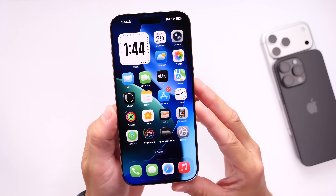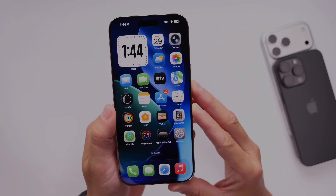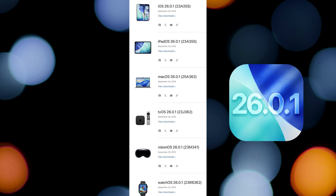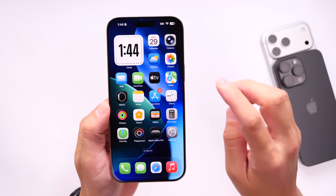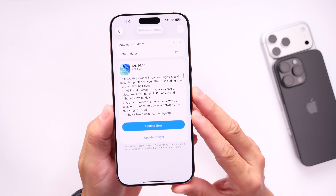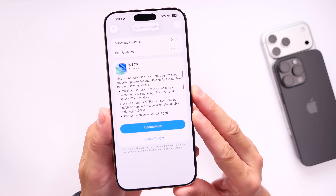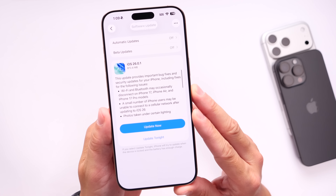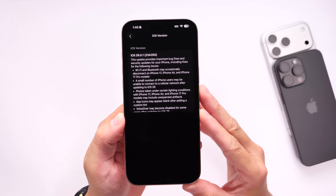Aside from iOS 26.0.1, Apple also released iPadOS, watchOS, tvOS, visionOS, and macOS 26.0.1, all available to download as of today. And of course, in this video, we're going to go over everything that's new within the latest update to iOS 26, 26.0.1.